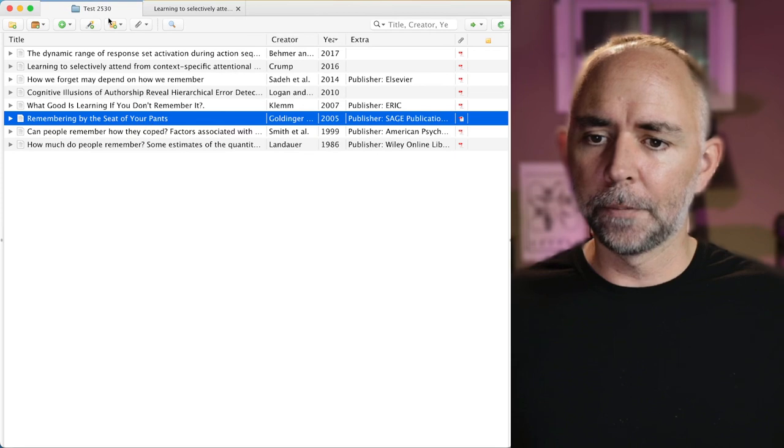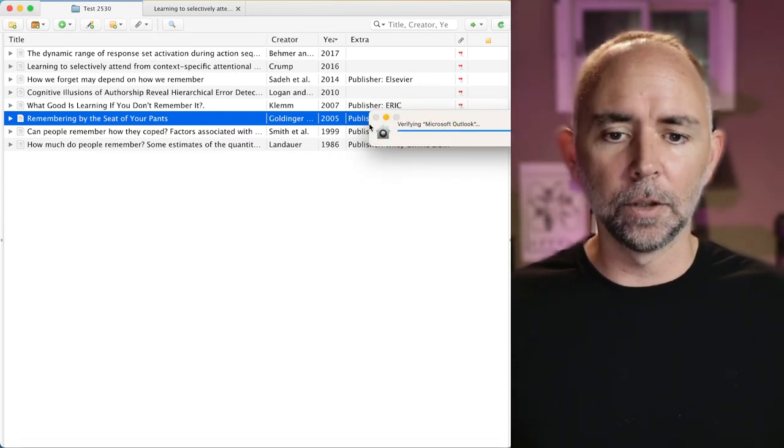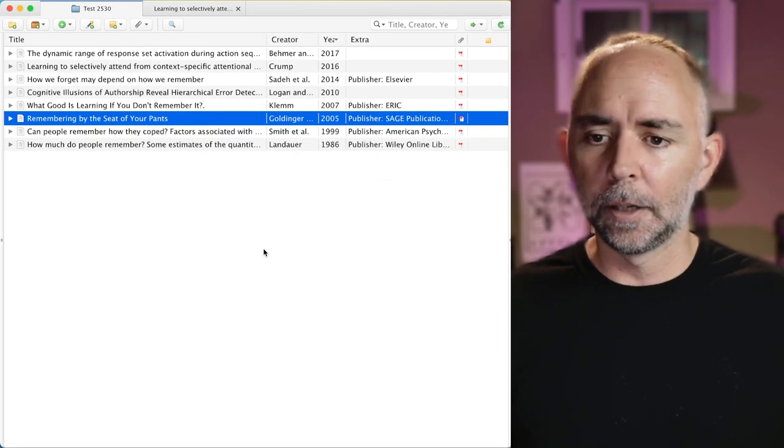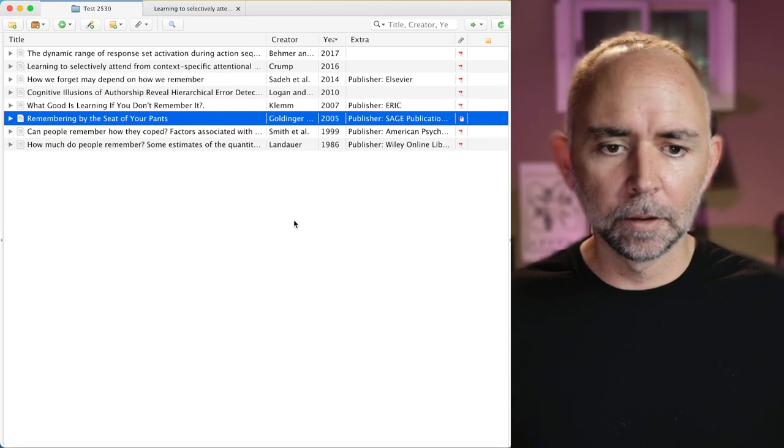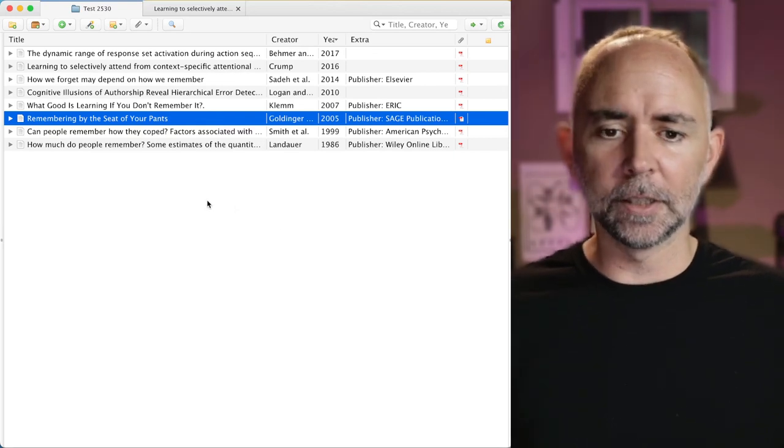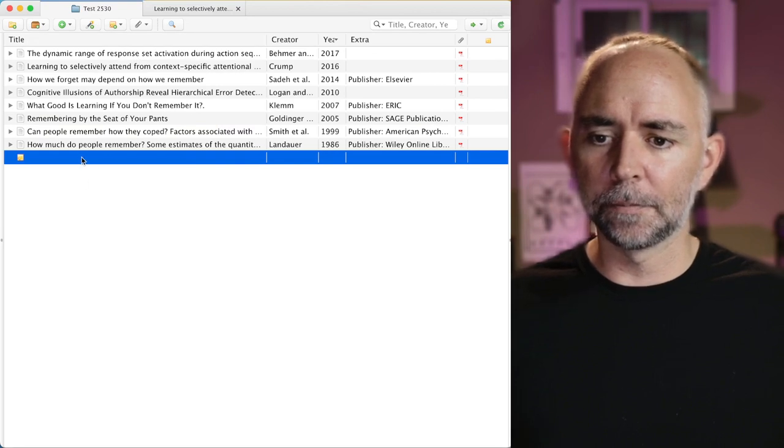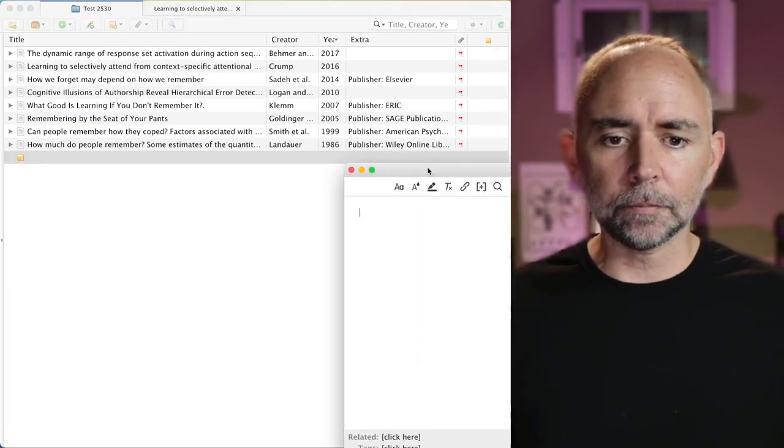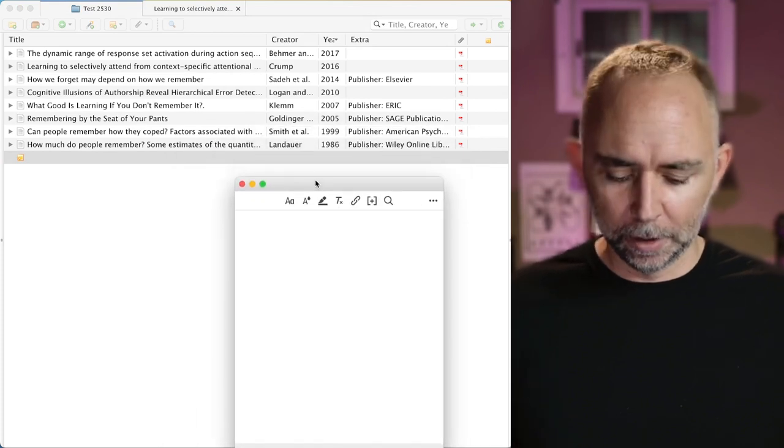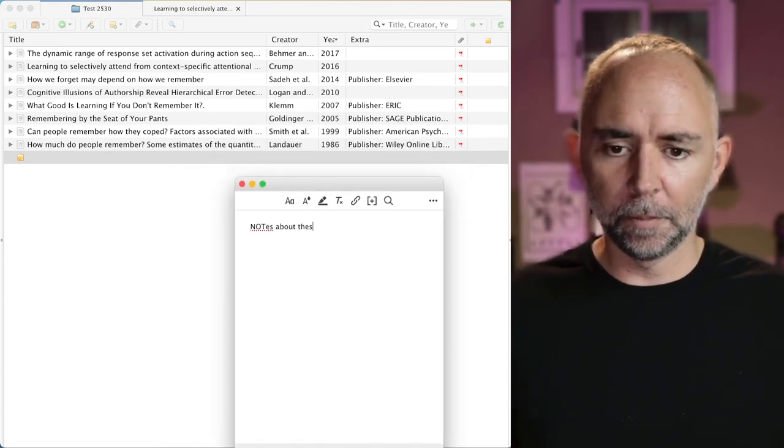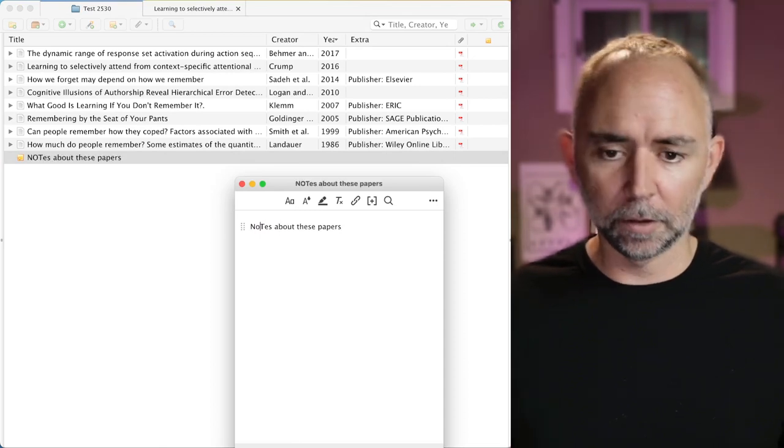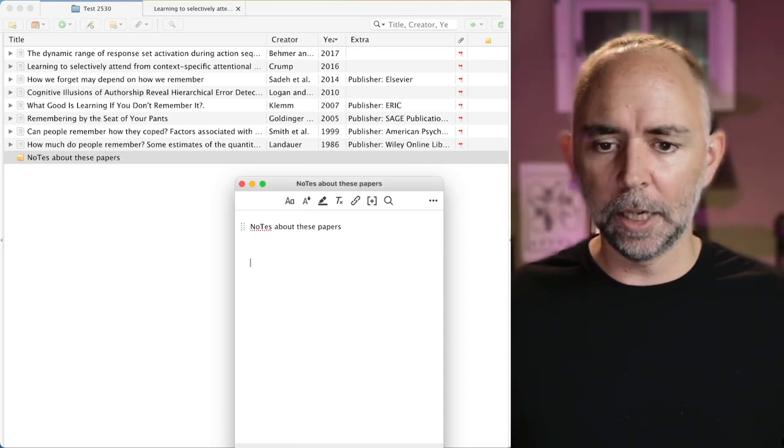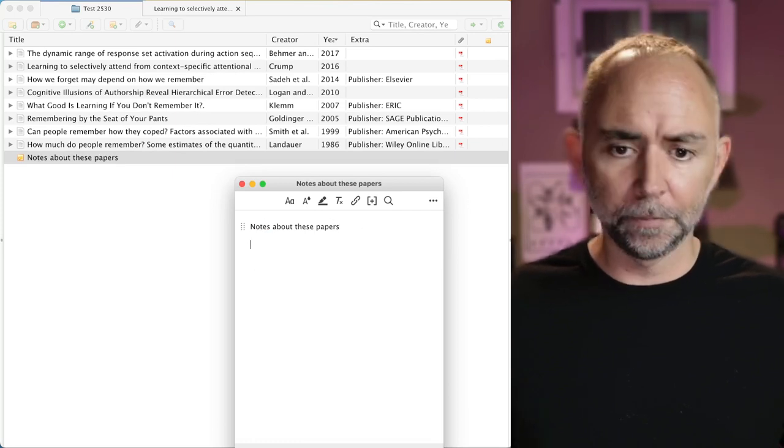So for example, I'm going to click this and say new standalone note. And where did that go? My Outlook decided to update the new standalone note. Okay, here it is. So this is a little window that pops up notes about these papers. I can start typing notes and just make notes. It's basically a little text editor. So that's cool.